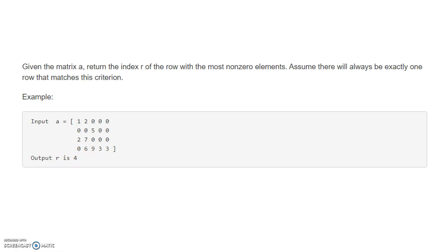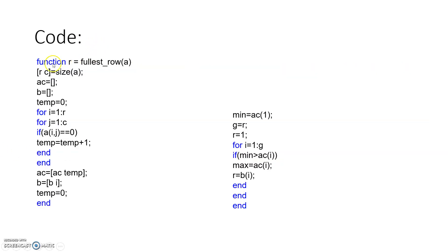The algorithm we can follow for solving this problem is simple. We will use two for loops: an outer for loop for row iteration and an inner for loop for column iteration. We pick each element of a particular row and check whether that element is zero or not. If it is zero, we increment a counter. After each row iteration, we store that count in an array, and from that array we determine which row has the minimum number of zeros, meaning it has the most non-zero elements.